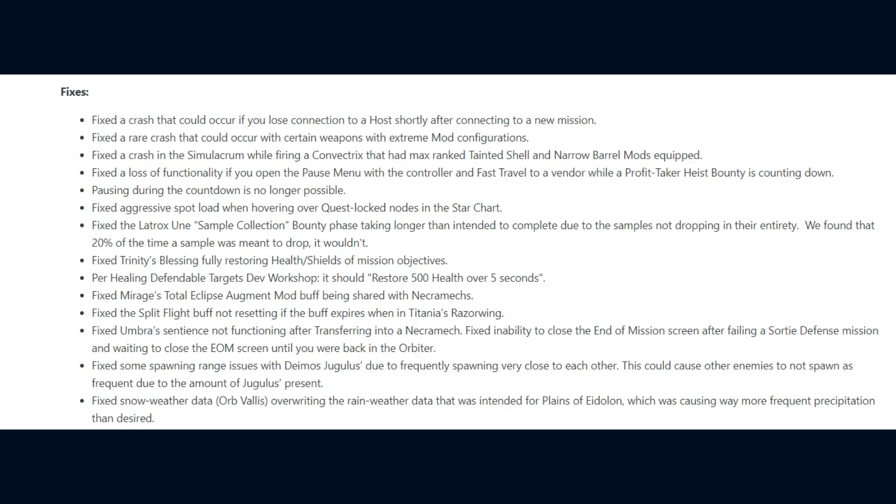They fixed a loss of functionality if you open the pause menu with the controller and fast travel to a vendor while a profit-taker heist bounty is counting down. Pausing during the countdown is no longer possible, they fixed aggressive spot load when hovering over quest-locked nodes in the star chart, the latrox une sample collection bounty phase taking longer than intended to complete due to the samples not dropping in their entirety.